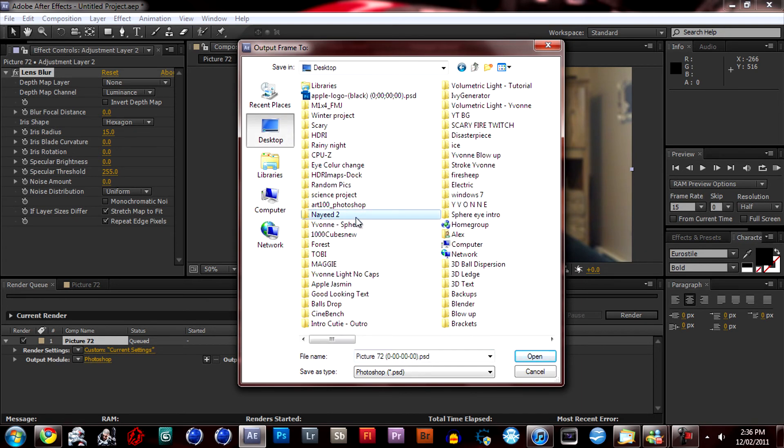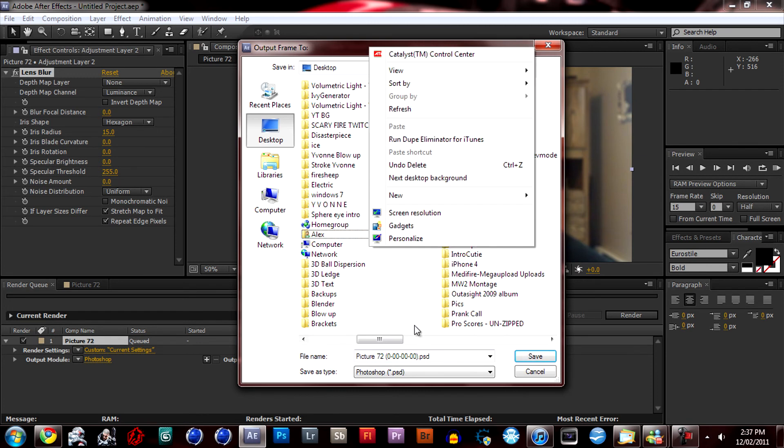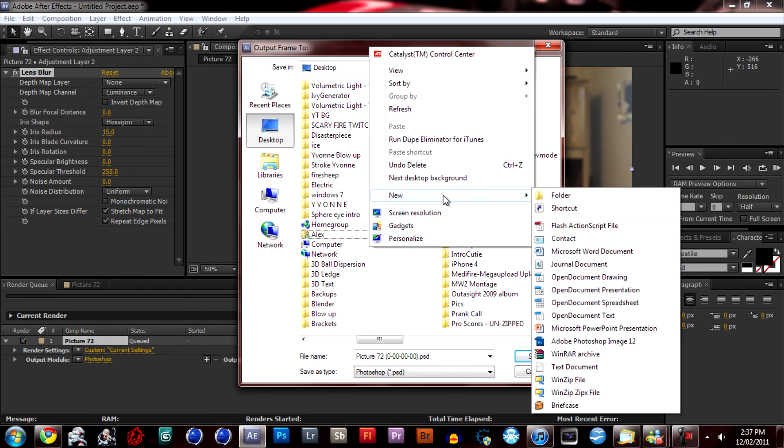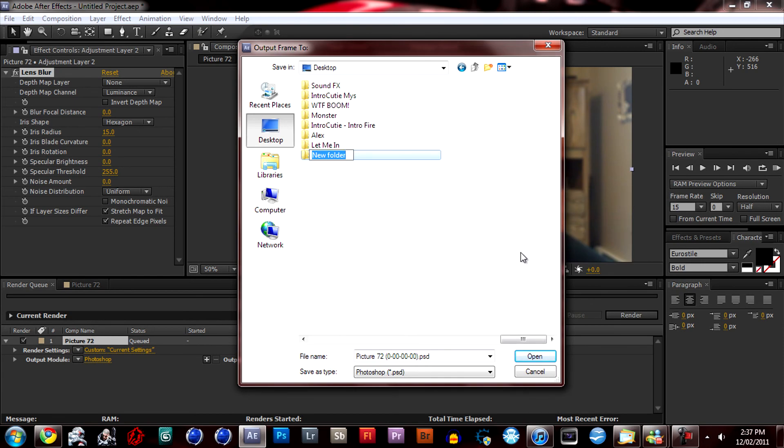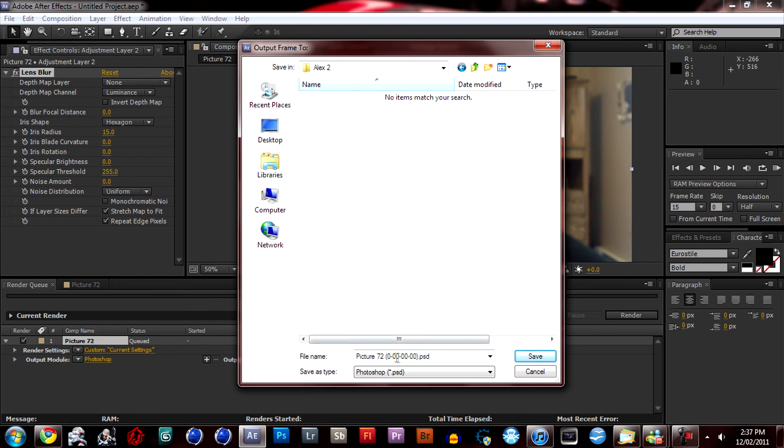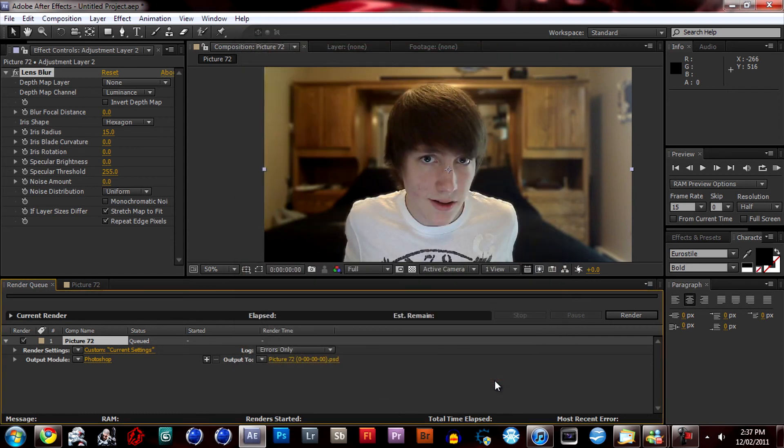Let's go over here. So I'm just going to create a new folder. My name is Alex, so that's why I put that. And I'm just going to save that and render.